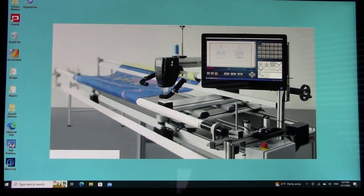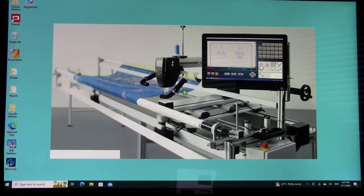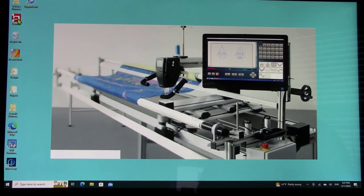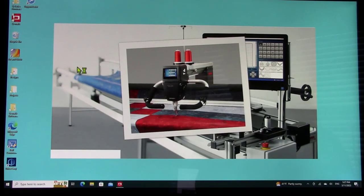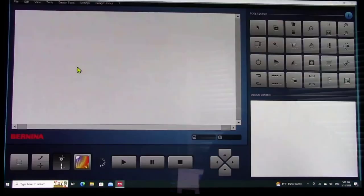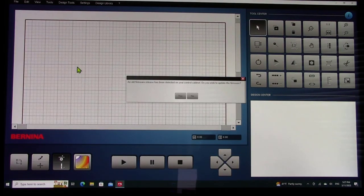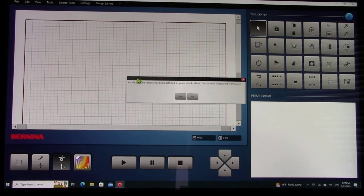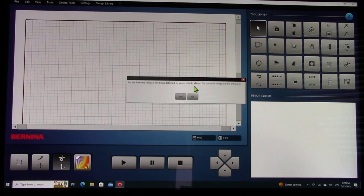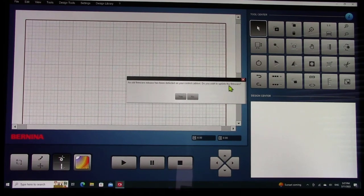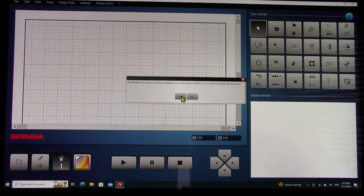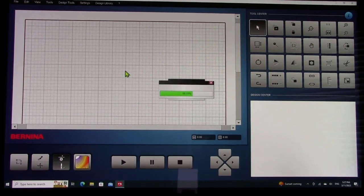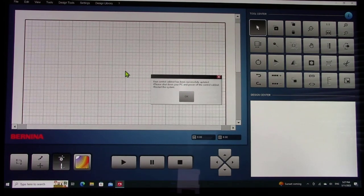The computer restarted. What the directions tell me is I need to come up here to Q-matic and restart it. I'm just going to double click Q-matic. It's saying here, an old firmware release has been detected on your control cabinet. Do you wish to update the firmware? We do want to do this. Let's click on yes.